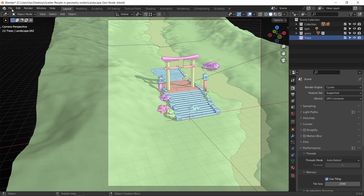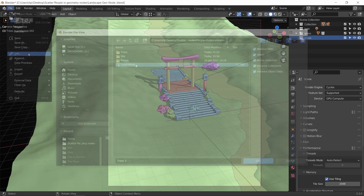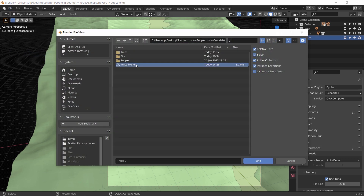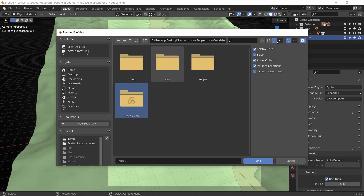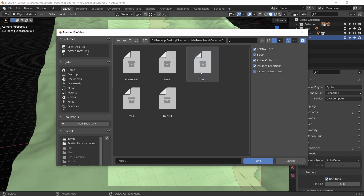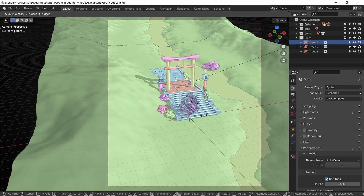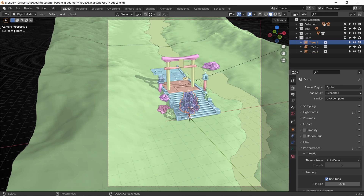I will make a new collection for the trees, and you can import them as objects using append or with a simple copy process between files. Using link means you leave the trees' main load on the previous file, and we need that. So go to File > Link, choose the tree's destination, then inside the collection folder choose the three trees and import them. If you select the main tree collection it will import as one object and we don't need that — we need them separated, each one by itself.